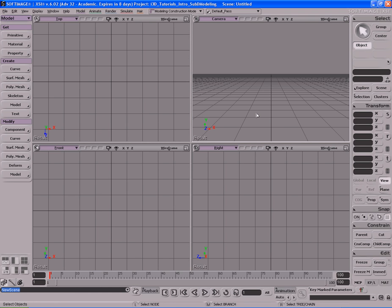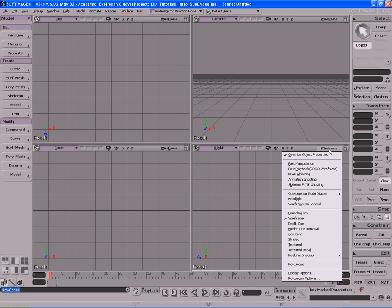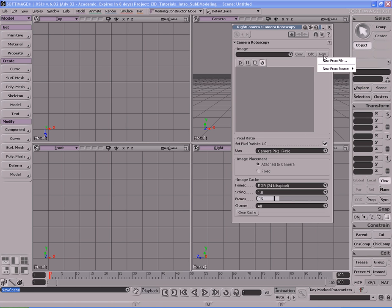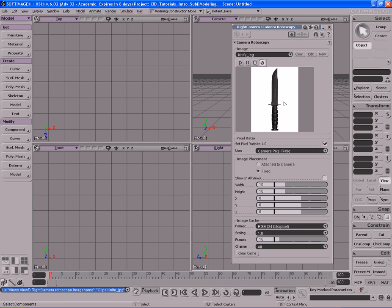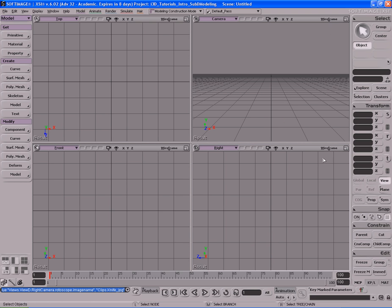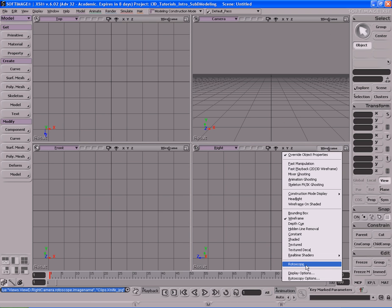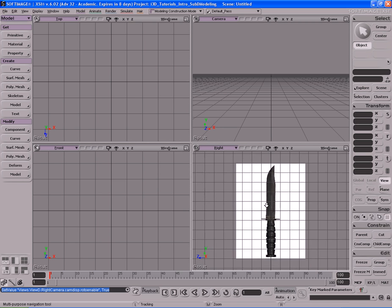For this one, we're going to use the same method as we did for the bullet. We're going to load up an image in the background and model using that image as a template or blueprint. So we're going to use the side view or the right view, viewport D, just like we did with the bullet. Let's click over to our shading options, go to rotoscopy options, and when this PPG opens up, hit new from file. You should have an image called knife.jpeg. Open that up and there's our image in the background. Close that PPG, come back to shading options, click on rotoscope, and there's our image in the background.